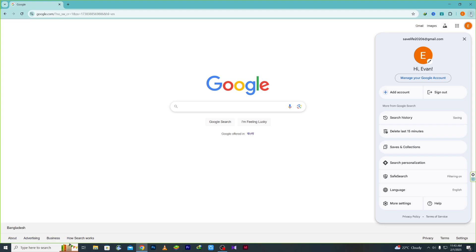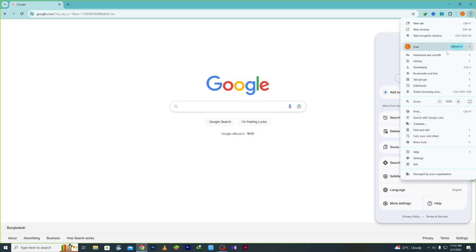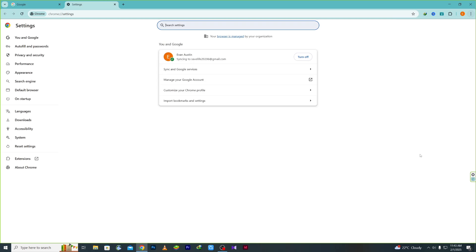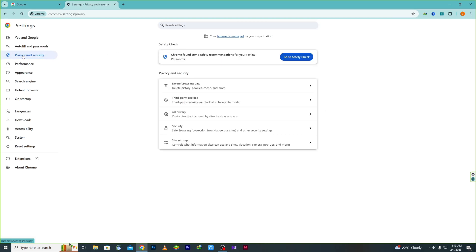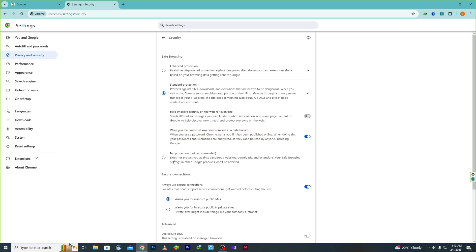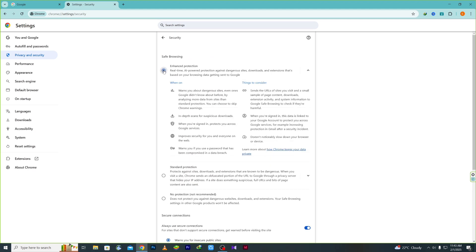Now go to the three-dot menu, click 'Settings,' then click 'Privacy and Security,' then click 'Security,' and choose the first option: Enhanced Protection.